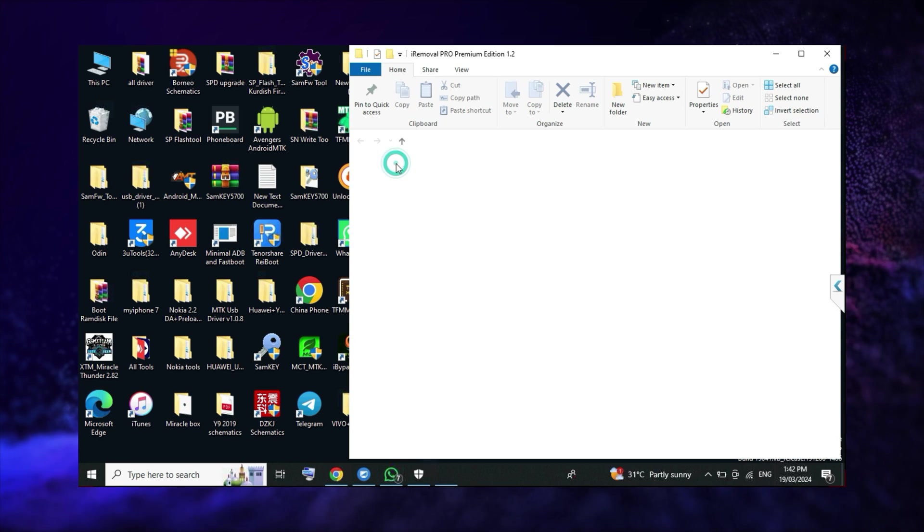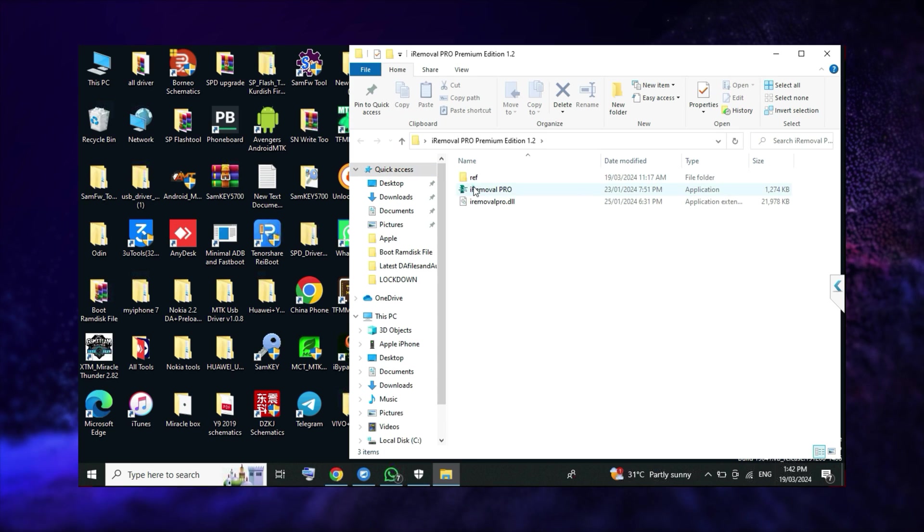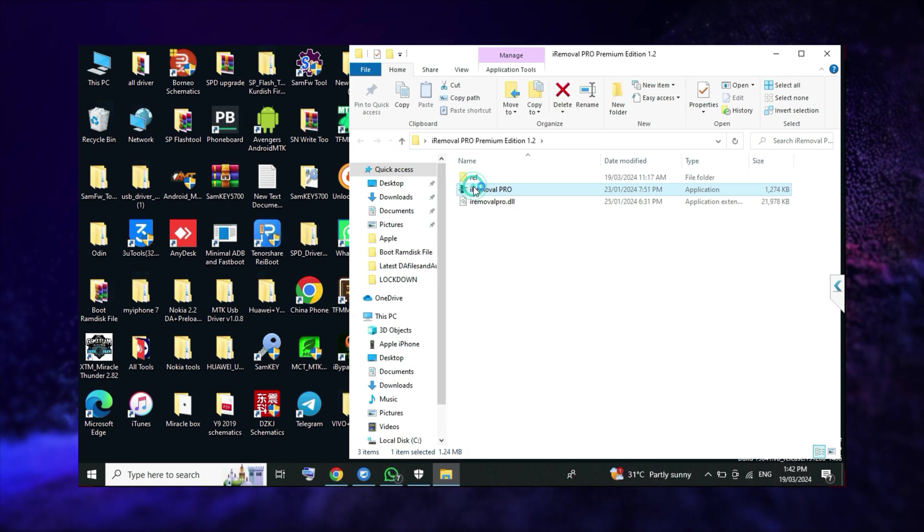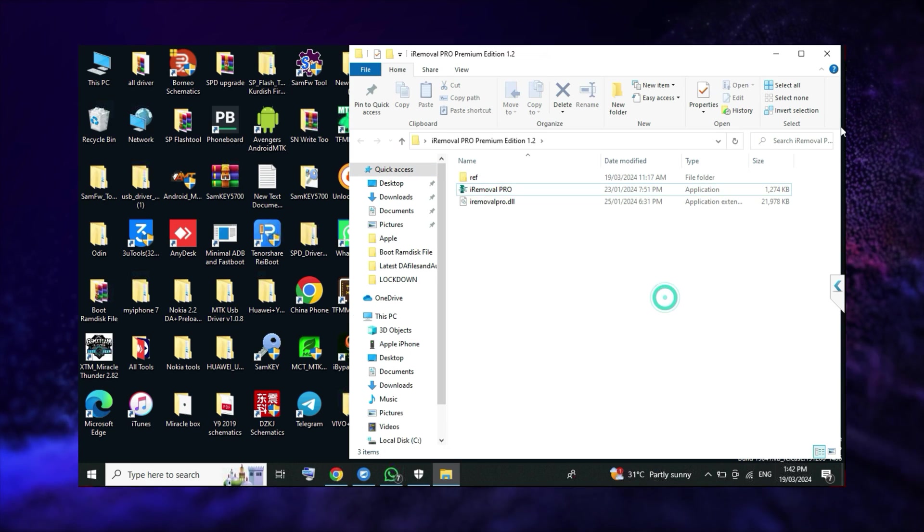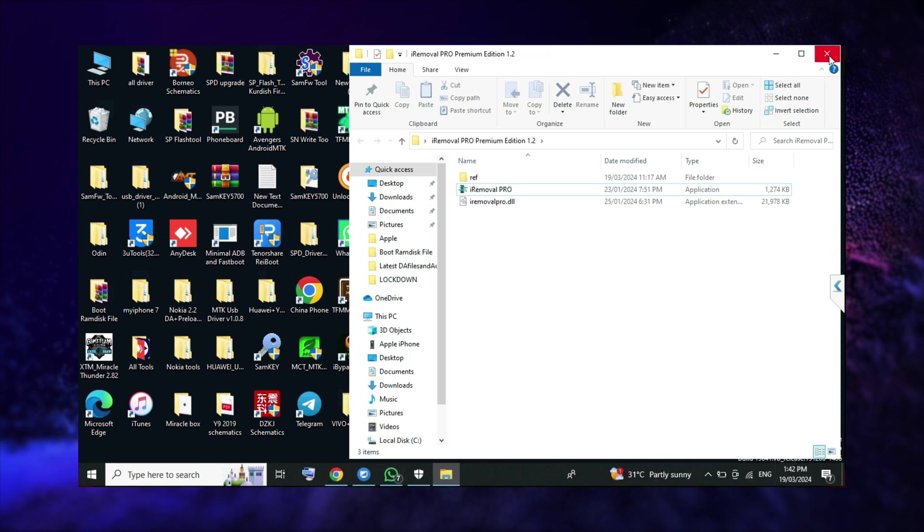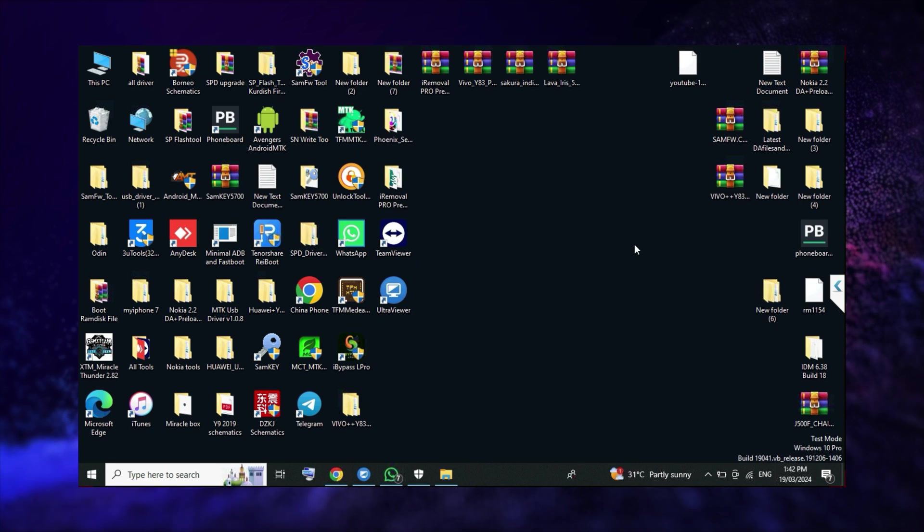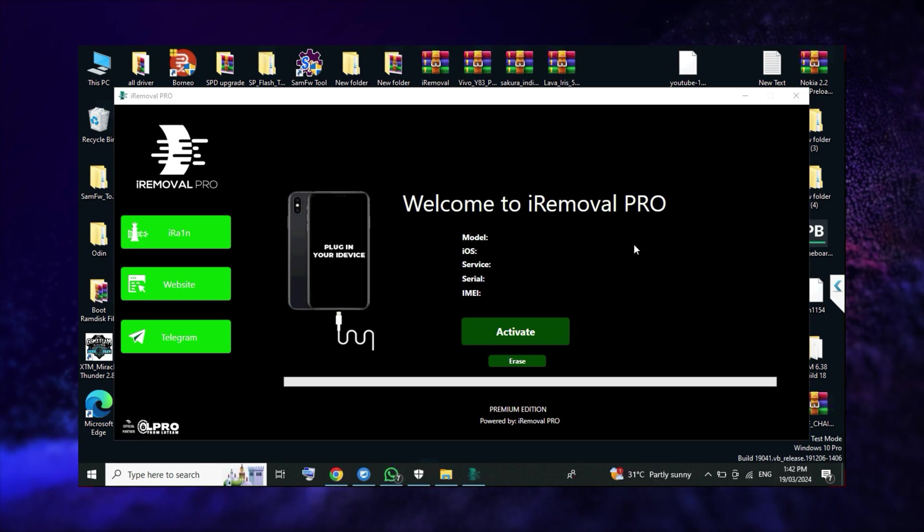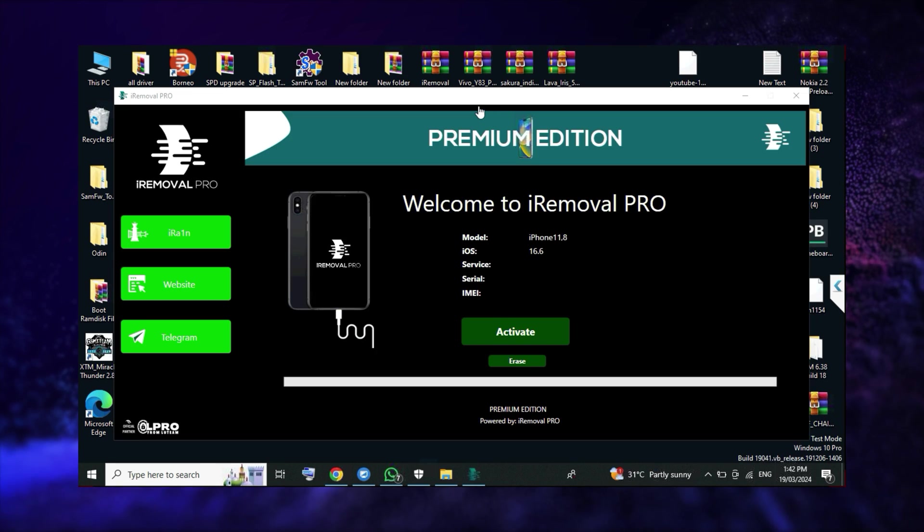First of all, you have to download iRemoval Pro premium edition. The link is given in the description. Then you just open the tool on your computer and connect your phone.